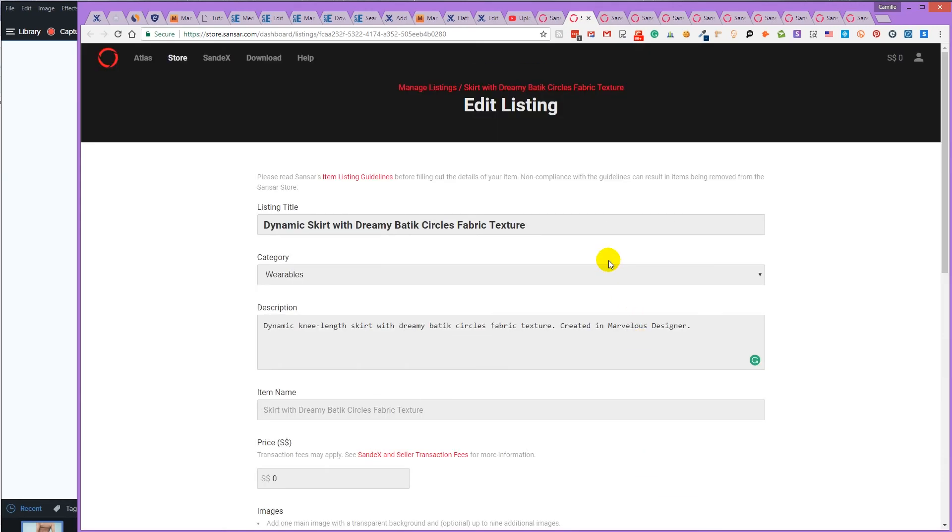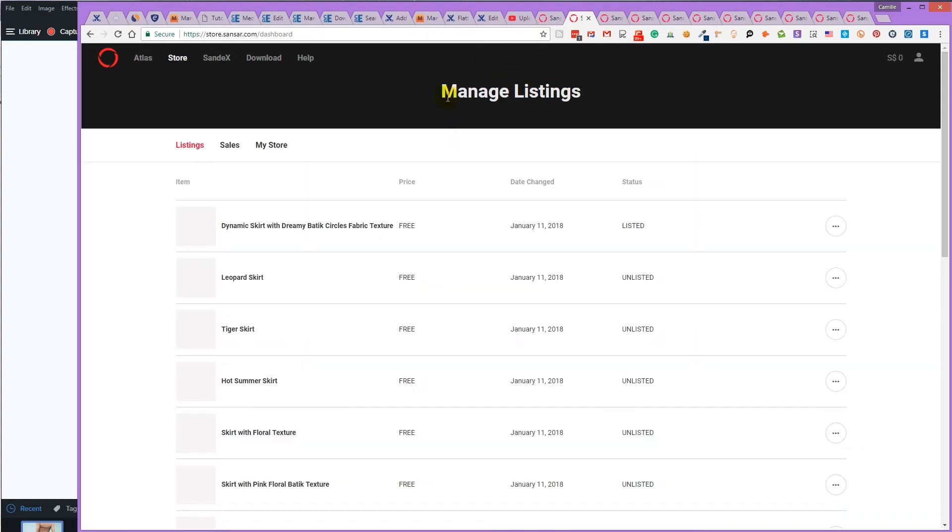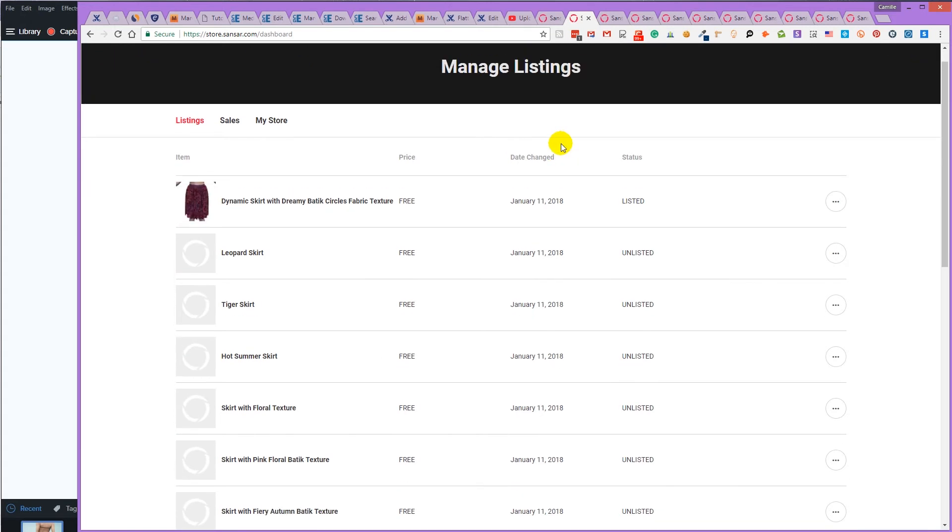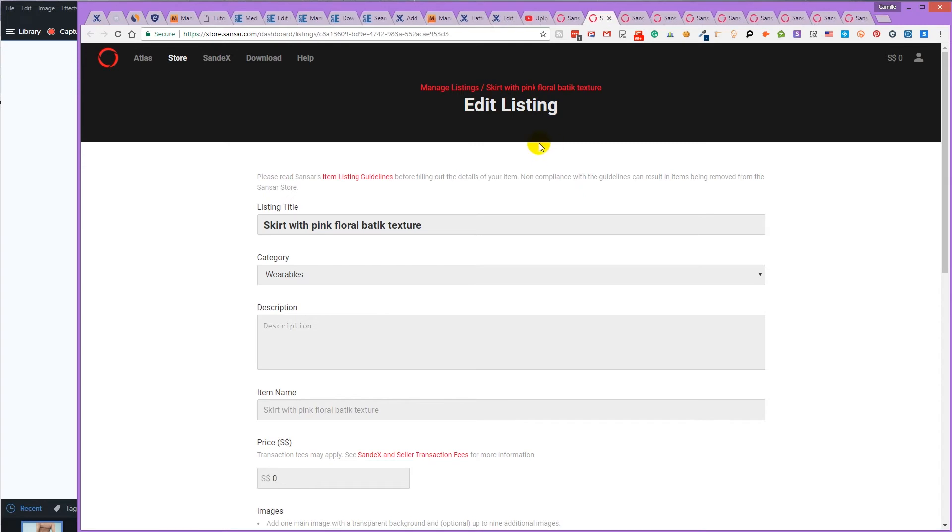And if you scroll up to the top of the page, once it's saved, you'll see that pop up appearing. And then you can close the tab and move on to the next one. You can also click the manage listings link to check out your listings. And there you can see it's listed in the store. You can shut that and then continue with the next skirt.